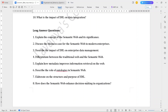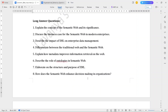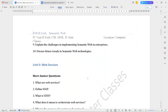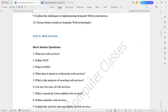The long answer questions for Unit 1 are: Explain the concept of the semantic web and its significance. Discuss the business case for the semantic web in modern enterprises. Describe the impact of XML on enterprise data management. Differentiate between the traditional web and the semantic web. Explain how metadata improves information retrieval on the web. Describe the role of ontologies in semantic web. Elaborate on the structure and purpose of XML. How does the semantic web enhance decision making in organizations? Explain the challenges in implementing semantic web in enterprises. Discuss future trends in semantic web technologies.